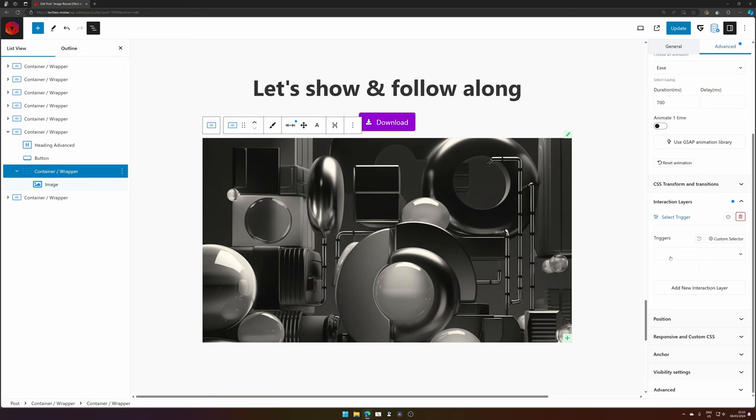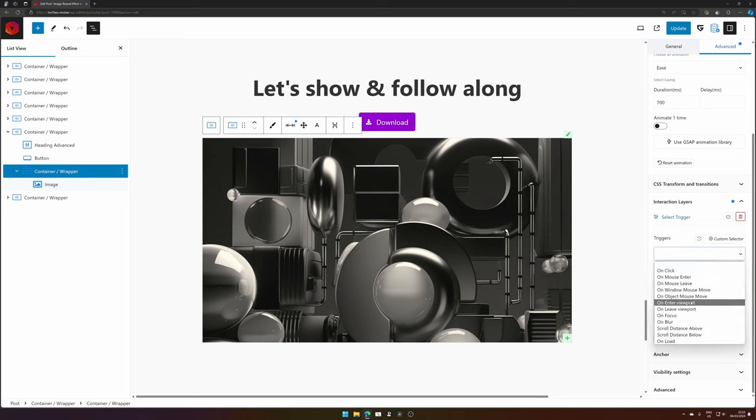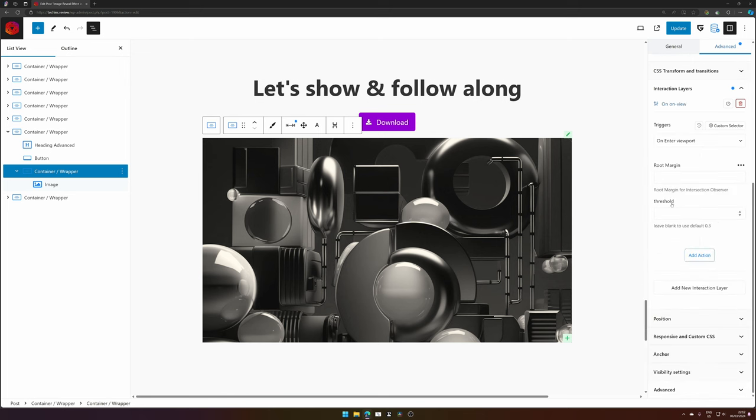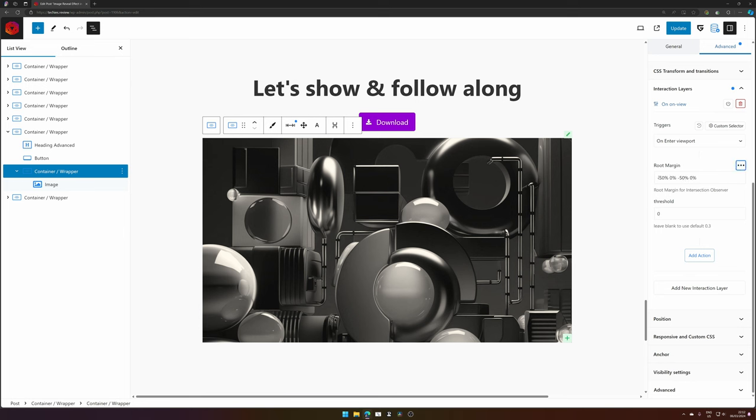As you can see when you open interaction layers, you can set a trigger. So we want something to happen when the container is entering the viewport. The root margin is a setting that you can set when something will happen. I like it to be on my center of my viewport, which is the middle of my screen. You can play around with these settings if you have some understanding what's happening.